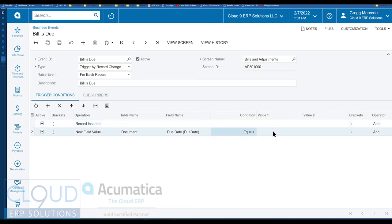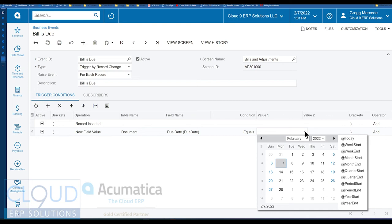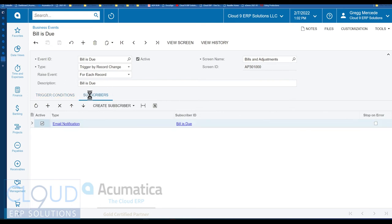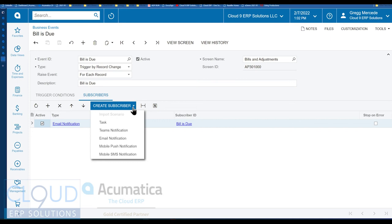it looks like we don't have a value here. But if I click here, obviously I could pick a specific date, but that's not practical. But if we click here, you notice there's some dynamic values here. So we'll pick today. And that's the basis of the business event. That's the trigger. But if we go to subscribers, you can see I have an event here, an email event. But Acumatica has added now Teams notification.